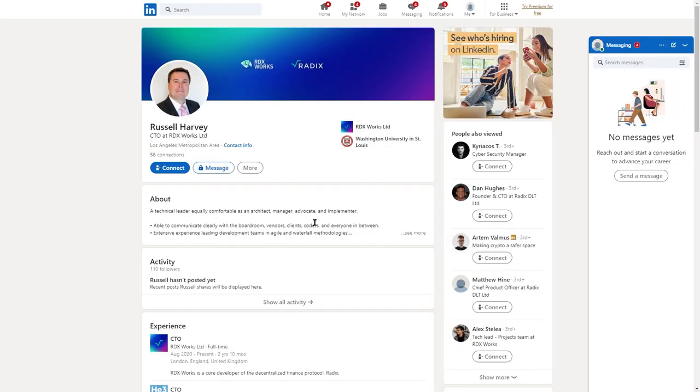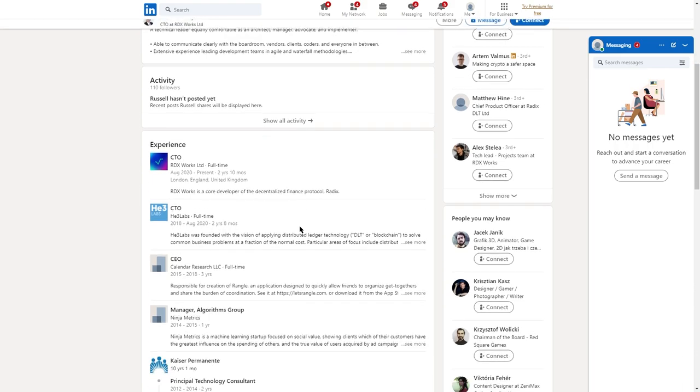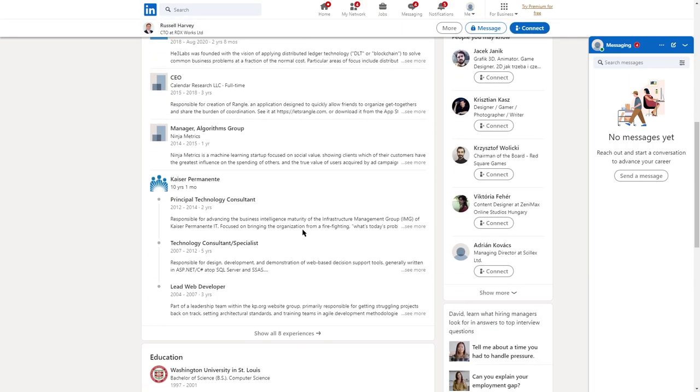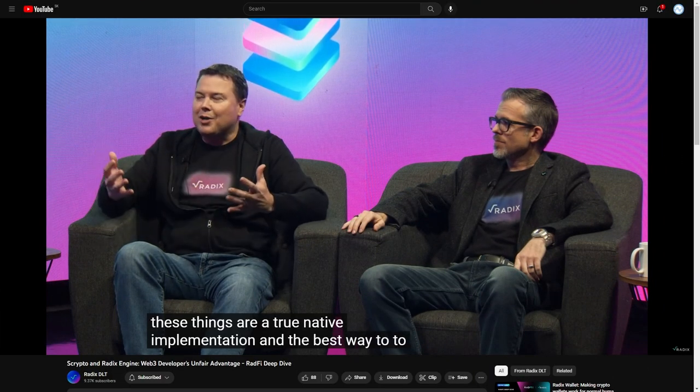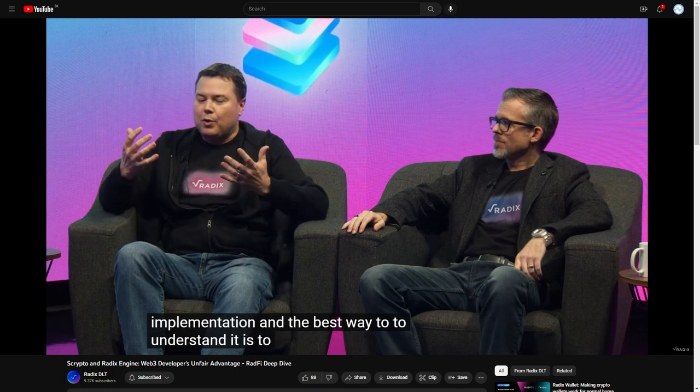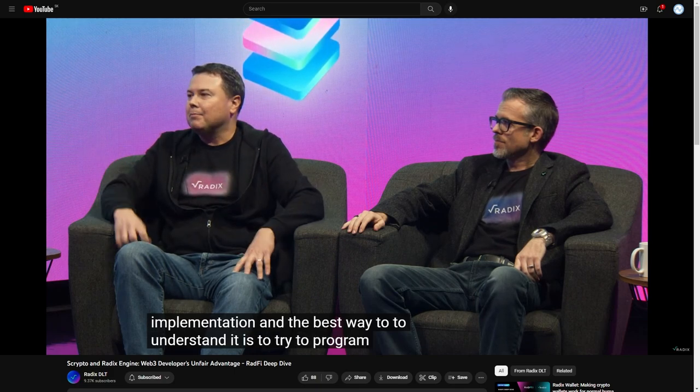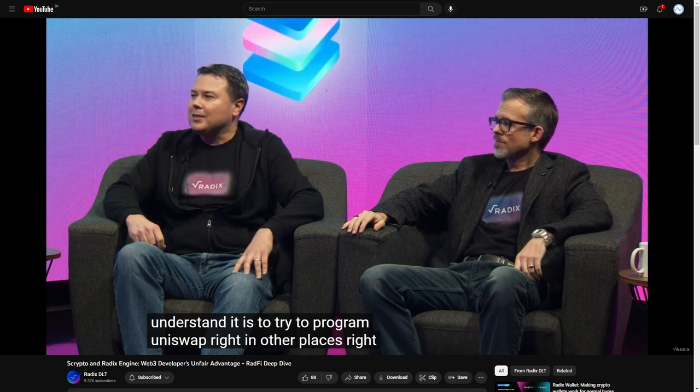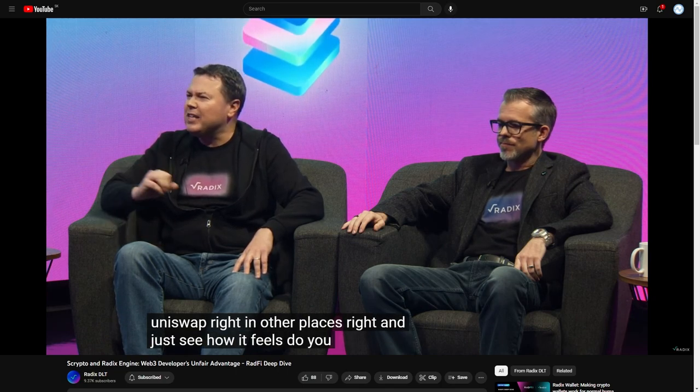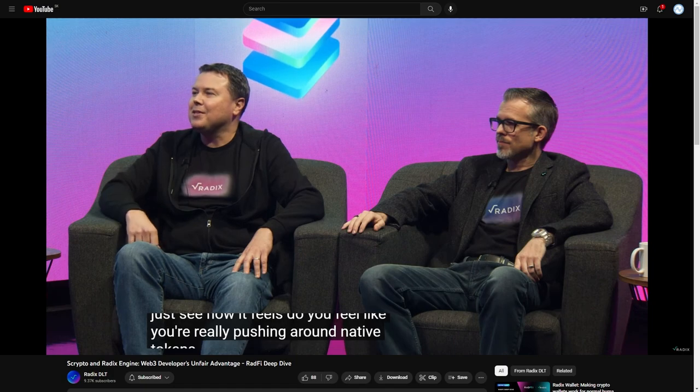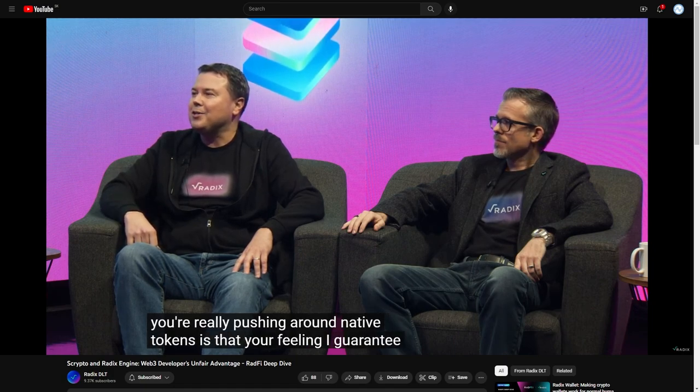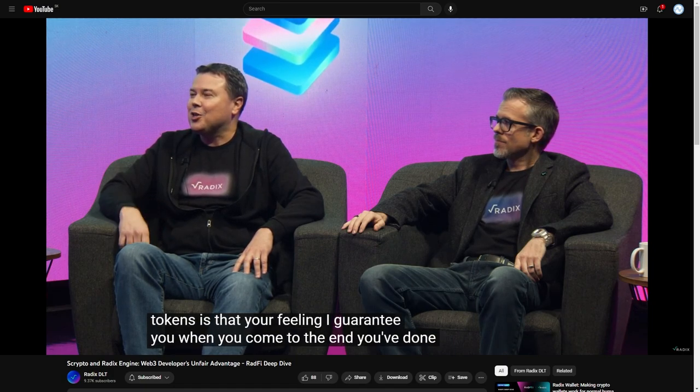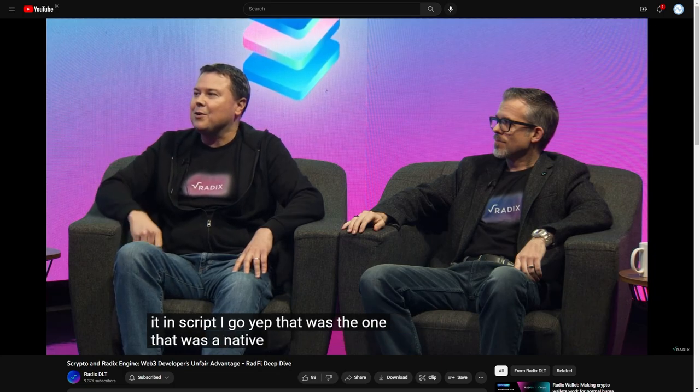Russell Harvey, Radix's chief technology officer, have teamed up with Matthew Hine, who is the chief product officer, to create a series of videos. The best way to understand it is to try to program Uniswap in other places. Right. And just see how it feels. Do you feel like you're really pushing around native tokens? Is that your feeling? I guarantee you, when you come to the end, you've done it in scripta, you go, yep, that was the one, that was a native token.